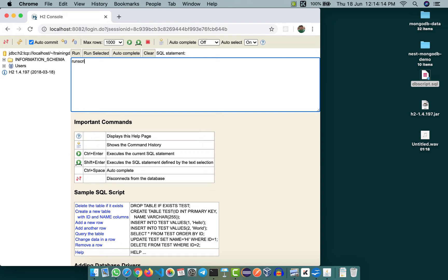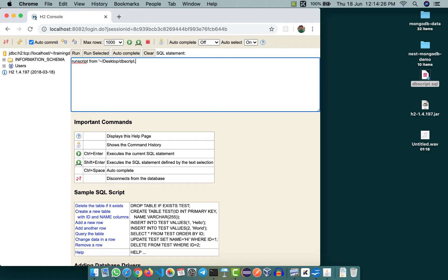is run script from, and you can use the relative path tilde slash desktop slash dbscript.sql. In case the relative path doesn't work, use the absolute path slash user slash your username slash desktop.